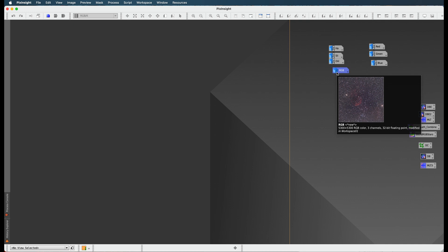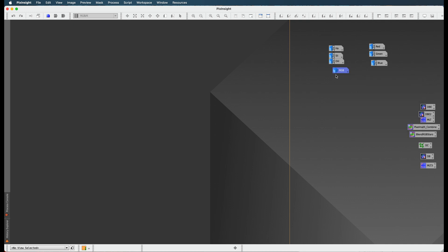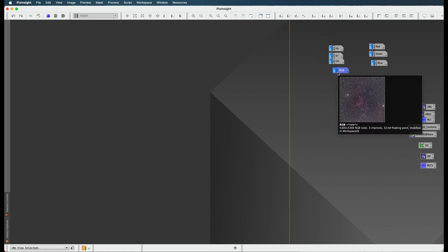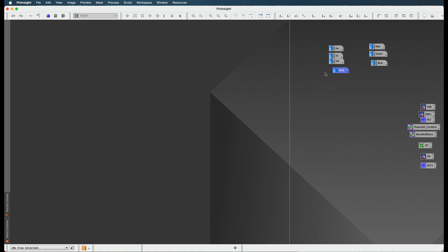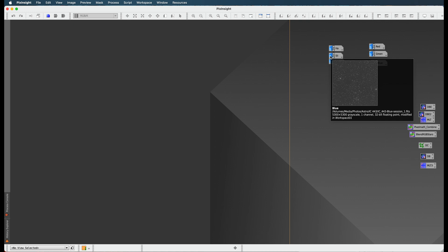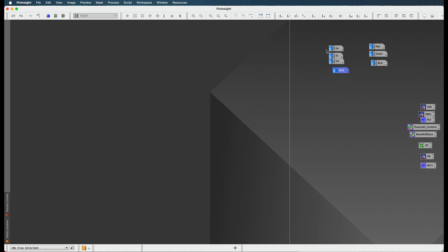But our next step of the process is to, I think it's to do a histogram transformation. Maybe I'm crazy, I don't know. Yeah, yeah, I think it's histogram transformation. So what we're going to do is take all these images from a linear state to a non-linear state, which means we won't need the screen transfer function anymore. Absolutely amazing. All right, I'll see you then. Bye bye.